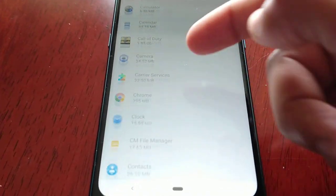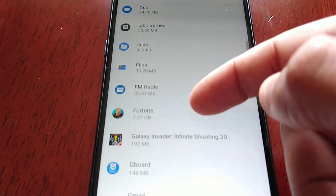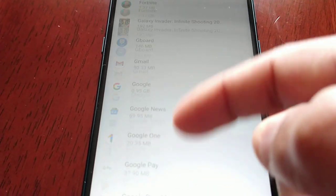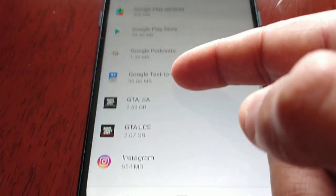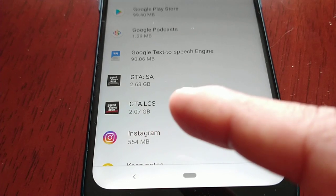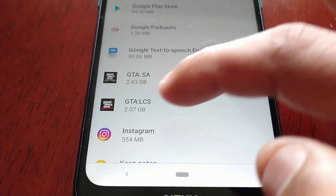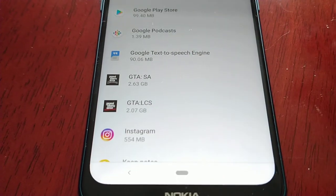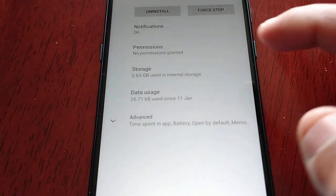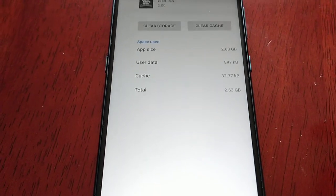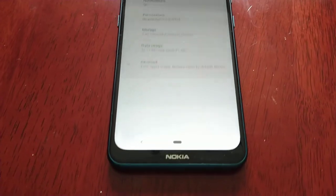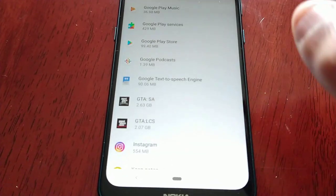I have some more games. I've got GTA San Andreas and GTA Liberty City Stories. These two games are taking up nearly 5 gigs of my internal storage space. And if I select storage, as you can see there's no option to move these games to my SD card.